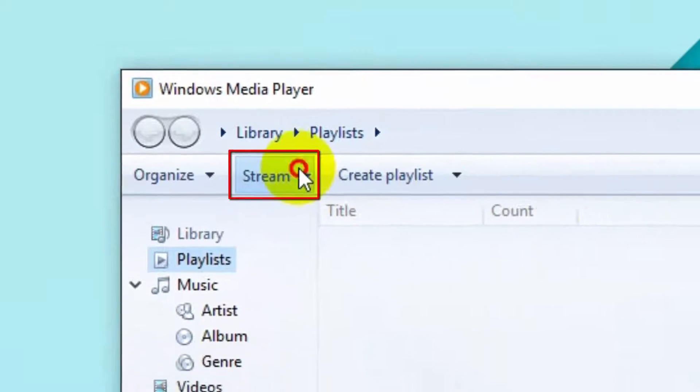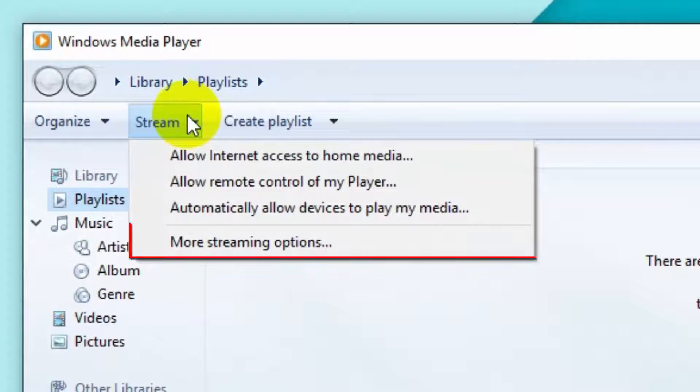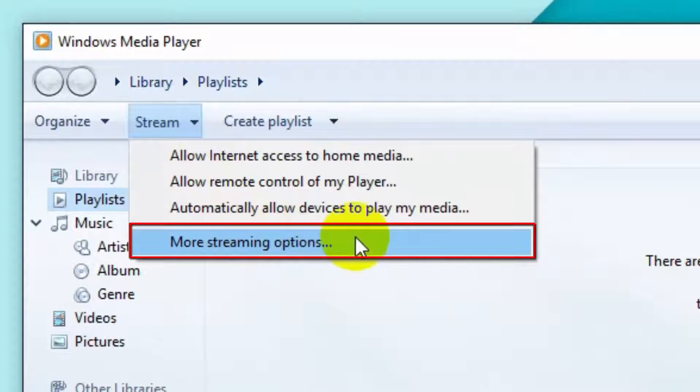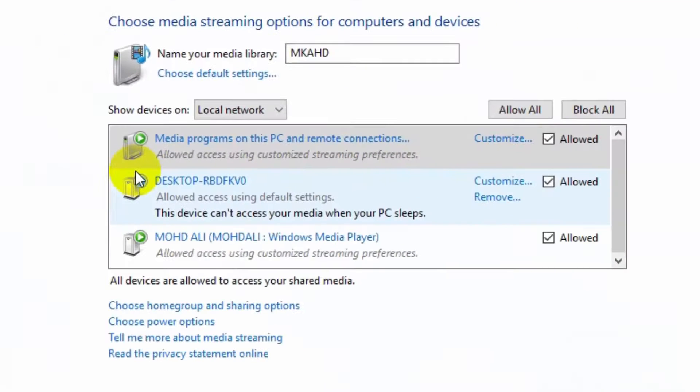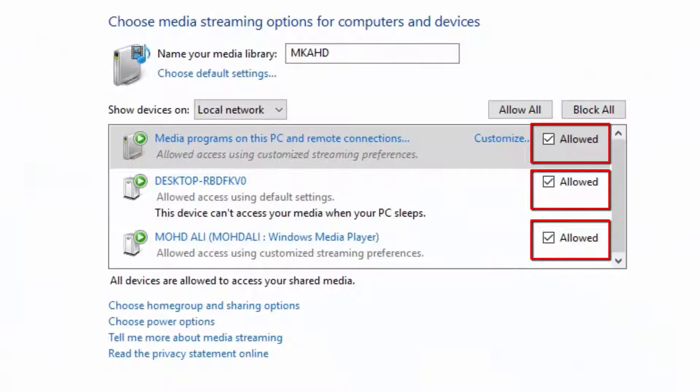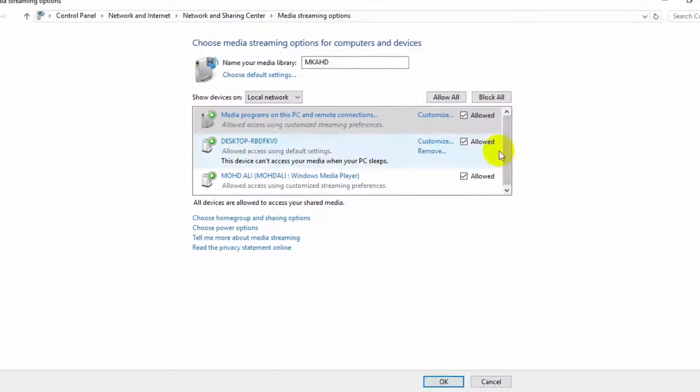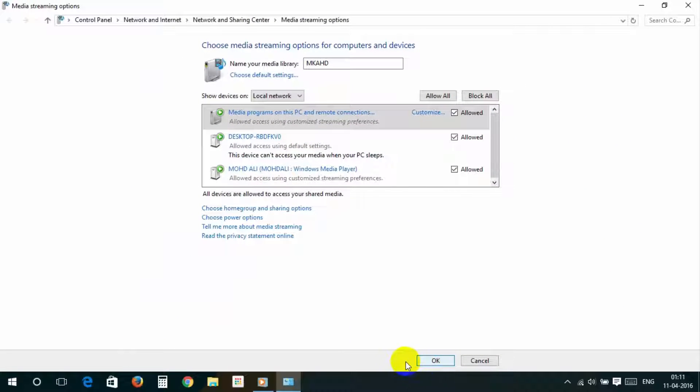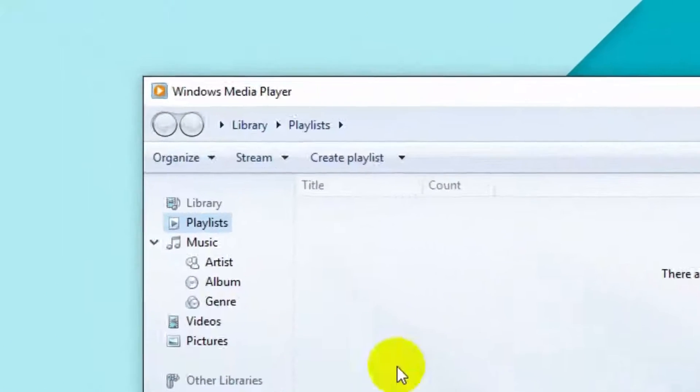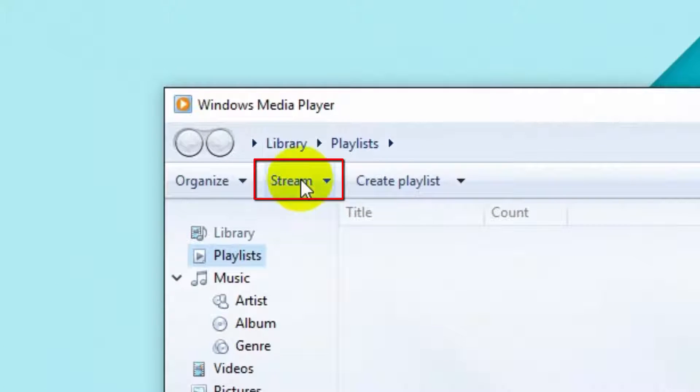And click it. Now click on More Streaming Options. Be sure all are checked, and then click OK. Once again, click on Stream.